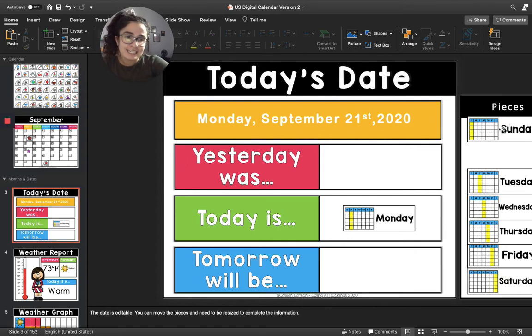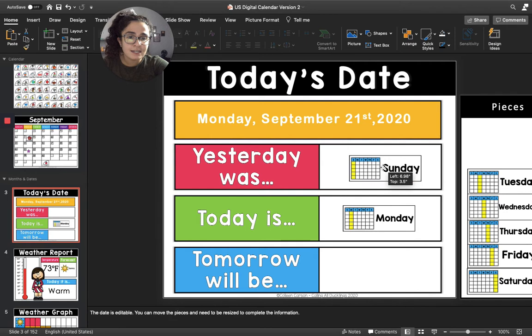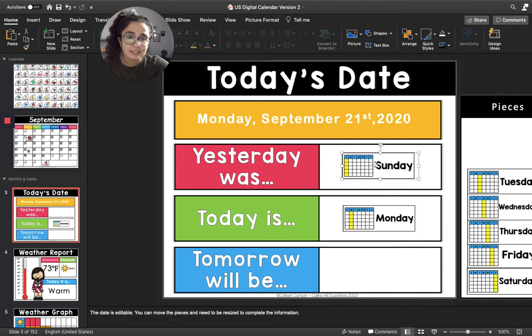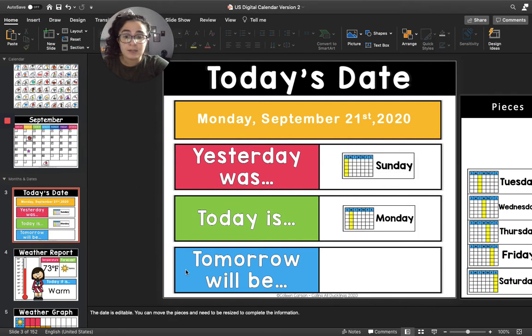Fantastic. So I'm going to move Sunday in the pink box. All right, now let's move up to the blue box. The blue box says tomorrow will be.